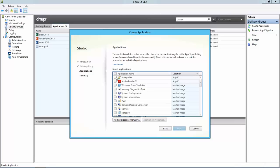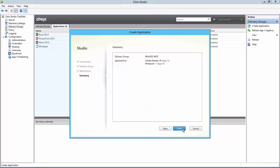Now I can select both of the AppV applications and proceed. I'll click Finish to complete the wizard.